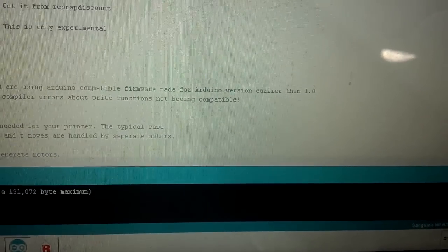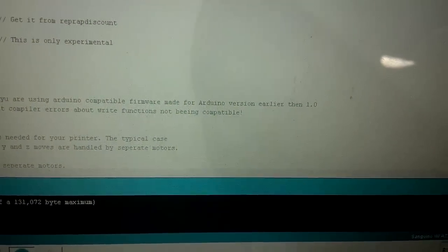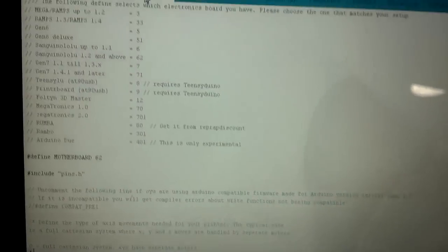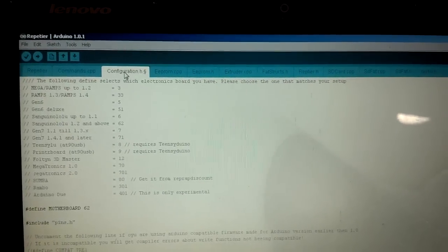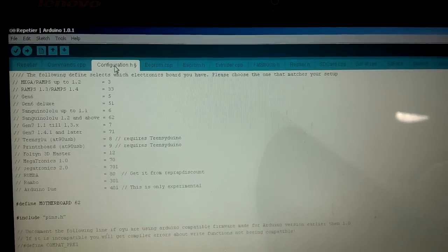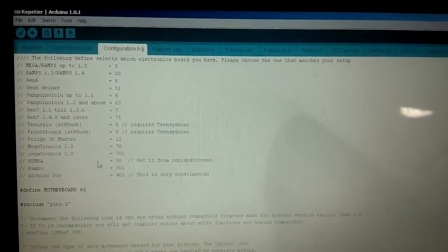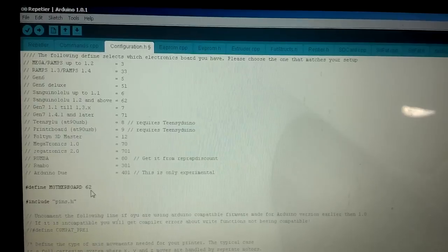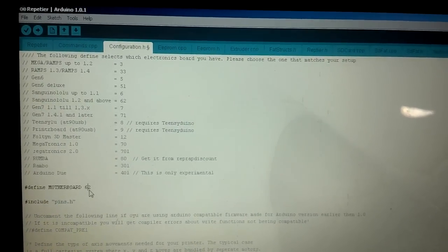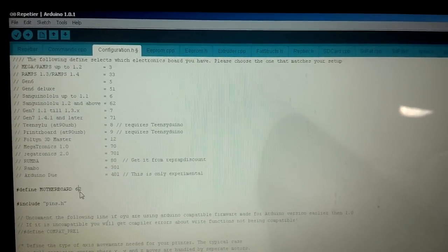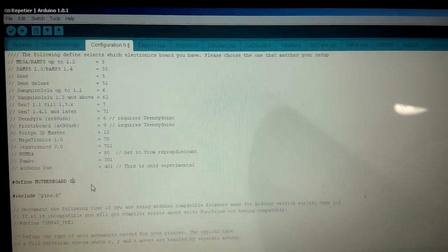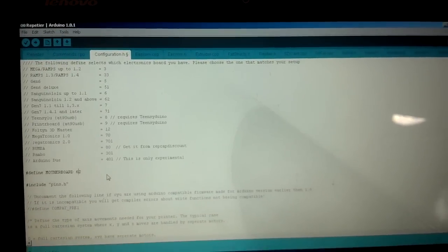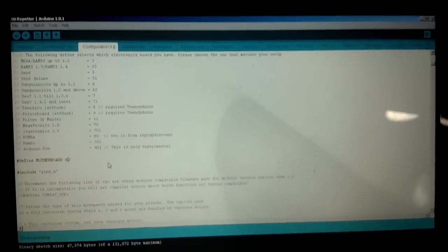So that's that, and then what you do is you go into configuration.h for your Repetier, this is Repetier firmware, and you pick motherboard equals 62, right there.